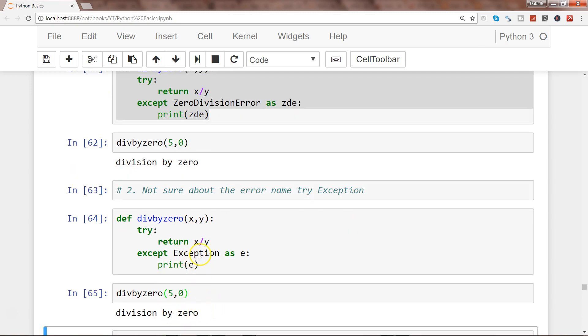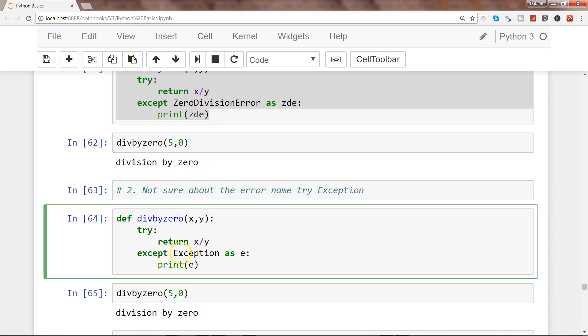Now if I enter, you can see that we have not given any error like zero division error, but what it has done is it has first reached to a higher level class Exception, then it has gone inside the child classes and one of the child classes is zero division error.